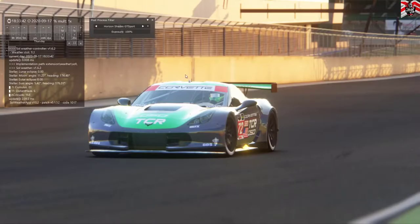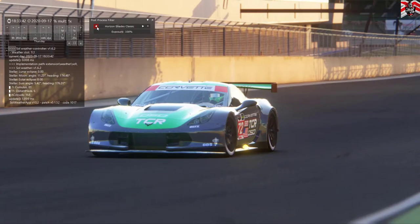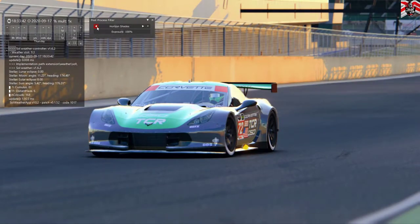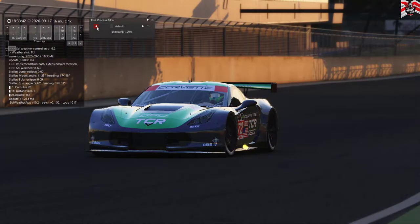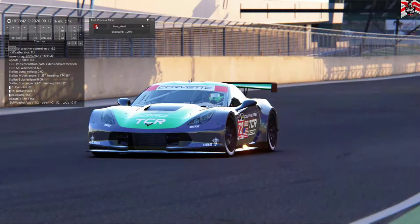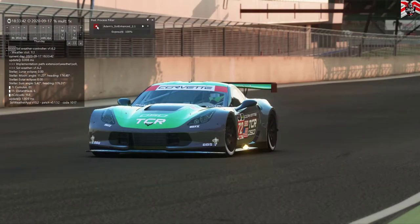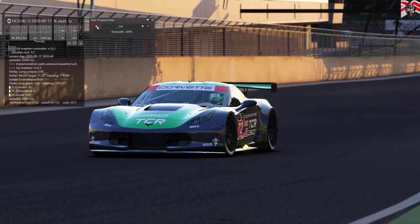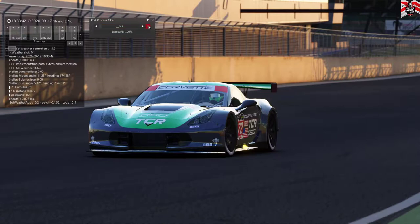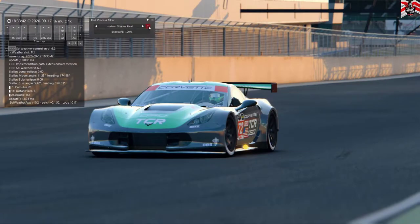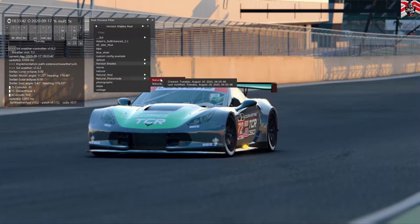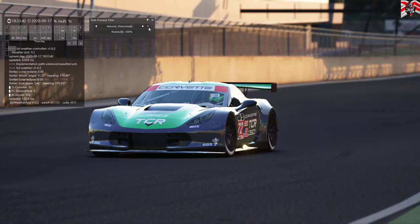Now that we've got this PP filter — post processing filter — on, I want to show you the differences it can make to the game. Here I'm cycling through different post processing filters I have installed. We started with the Gran Turismo one. The default filter is very dark, and cycling through these they make an incredible difference, whether you want to take screenshots or race in certain conditions — there's even a black and white sepia one. Bear in mind these graphical effects put strain on your PC and video card.